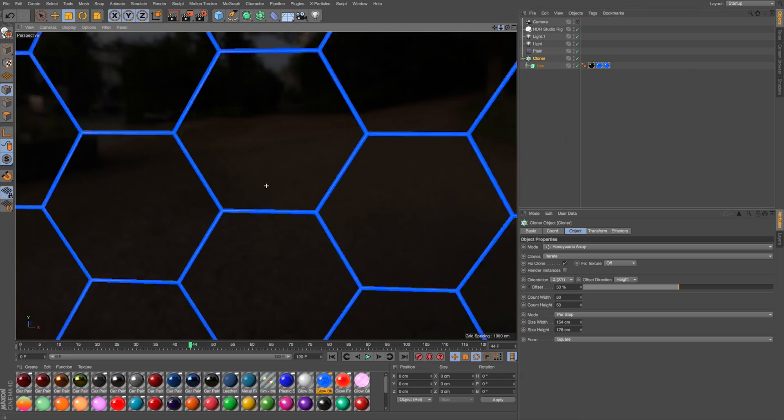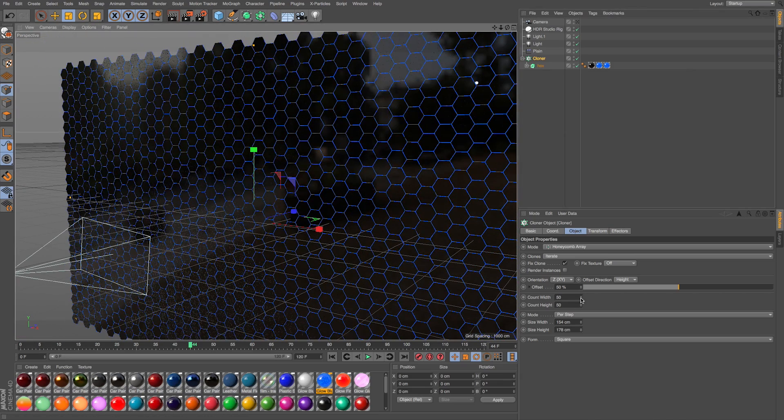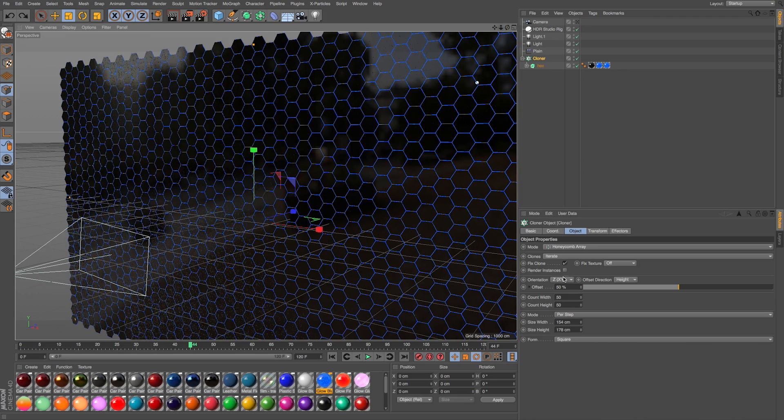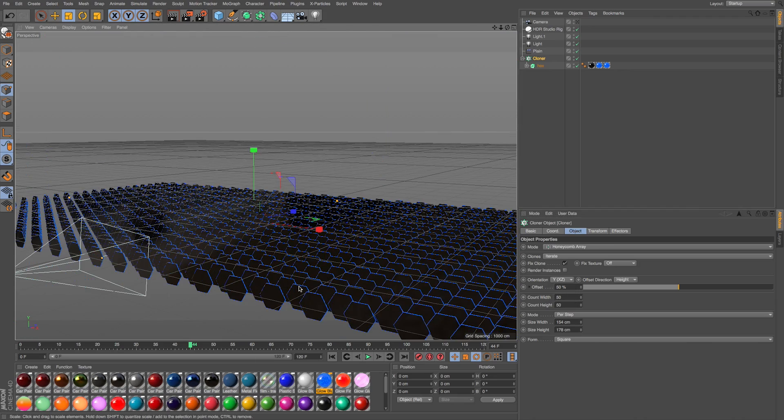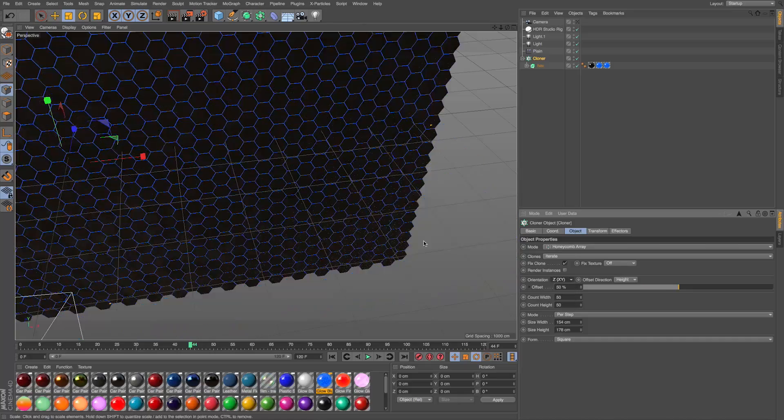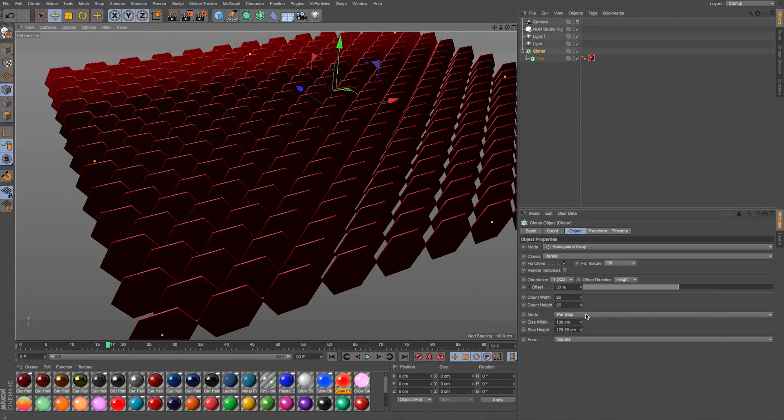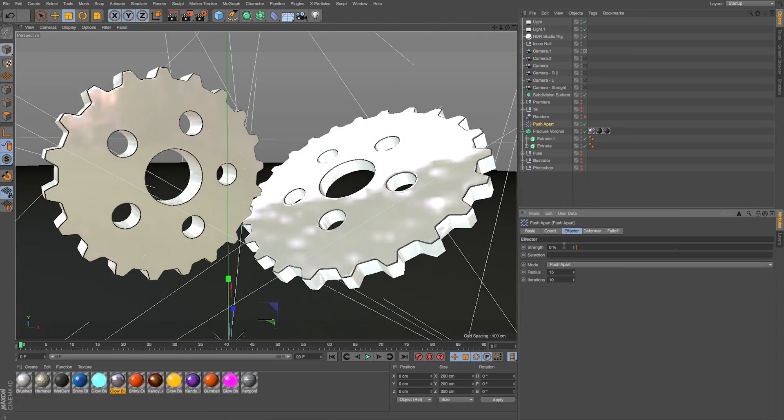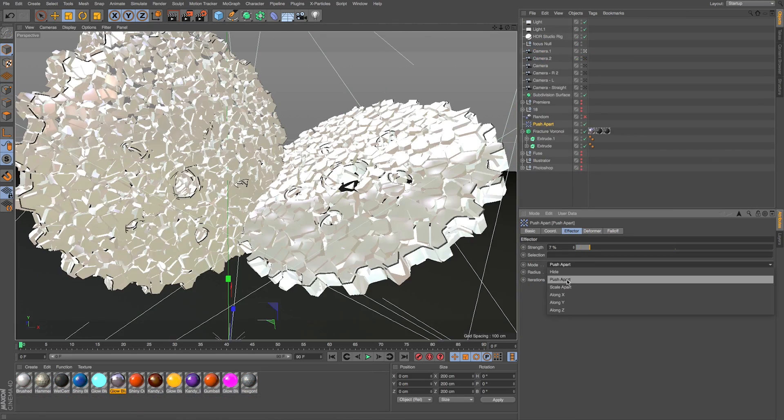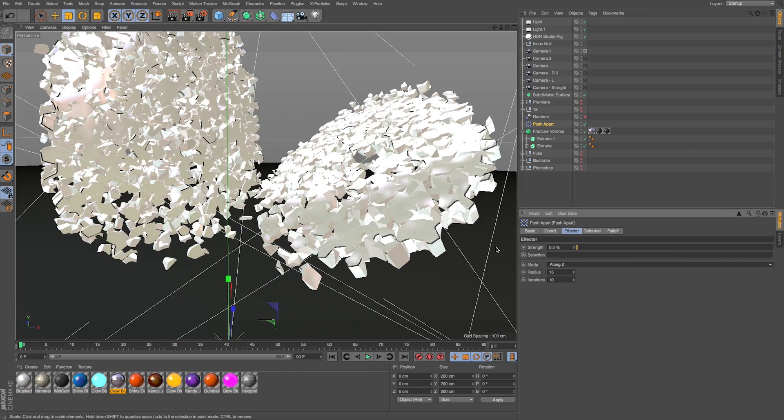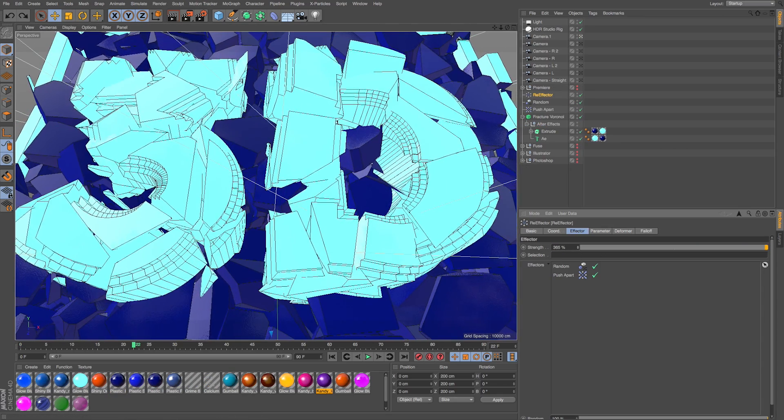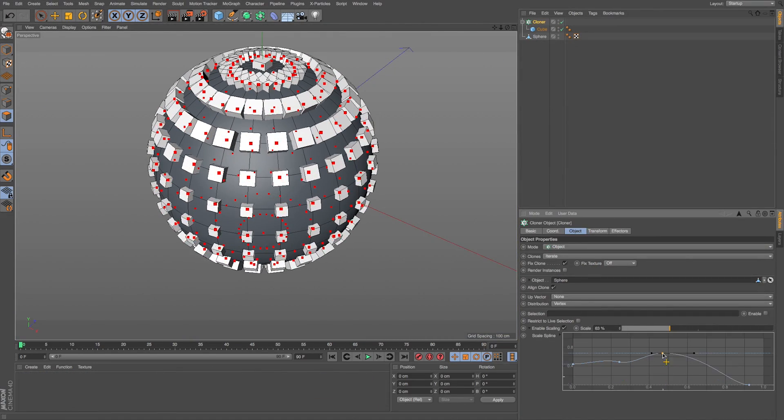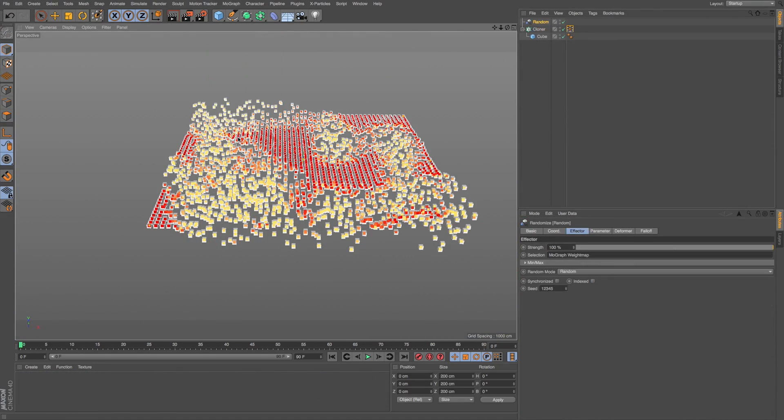In addition to the Voronoi Fracture, the MoGraph animation system is one of the biggest areas receiving a lot of updates for Cinema 4D R18 and there's a lot of new features in it. There's the new Honeycomb Array which allows you to easily create honeycomb patterns for your cloners. New effectors like the Push Apart effector and Re-effector which both add some unique animation options when using effectors, as well as some small but very powerful updates like Scaling and Weight Painting.